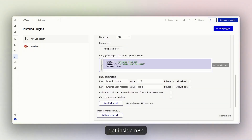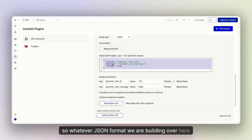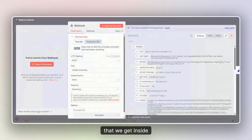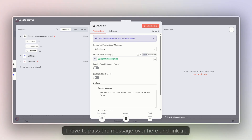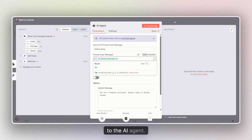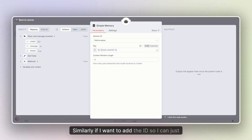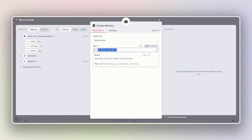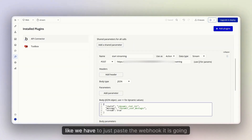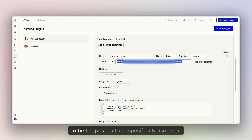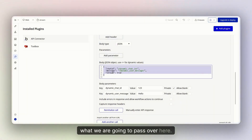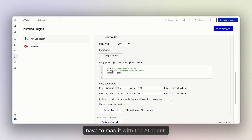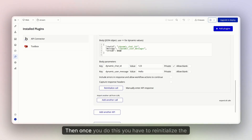Whatever JSON format we are building in the API Connector body should be the same format that we send to n8n. We can set up the message and chat ID inside the AI agent in n8n. I have to pass the message and link it to the AI agent. If I want to add the chat ID, I can just connect it with the JSON chat ID in Bubble as a matchable field. So you have to paste the webhook URL, it's going to be a POST call, use it as an action, data type should be streaming, and the body should map whatever we are passing to the AI agent in n8n.